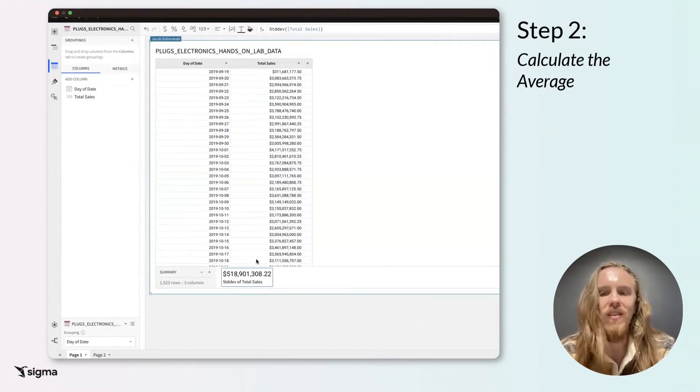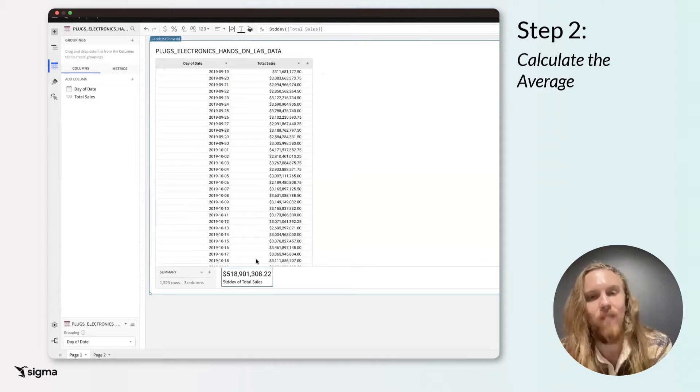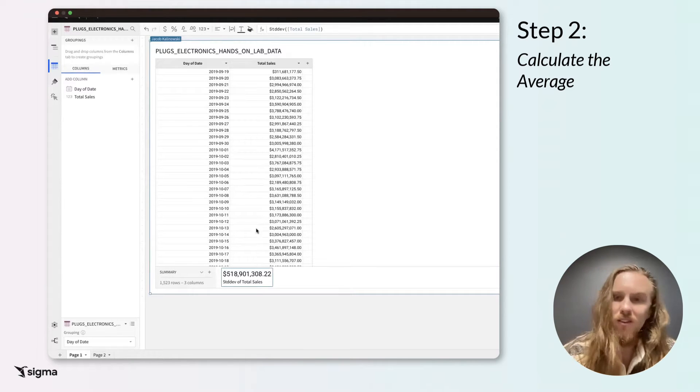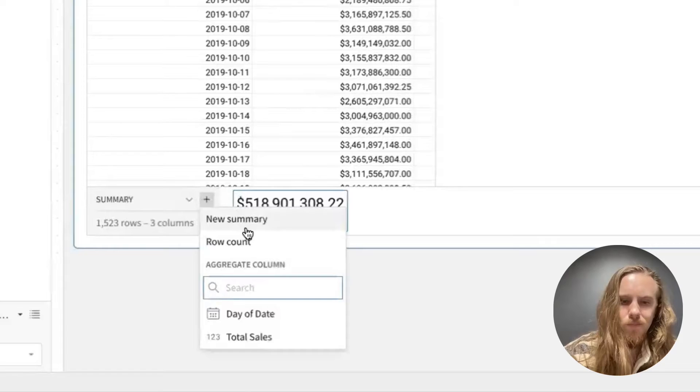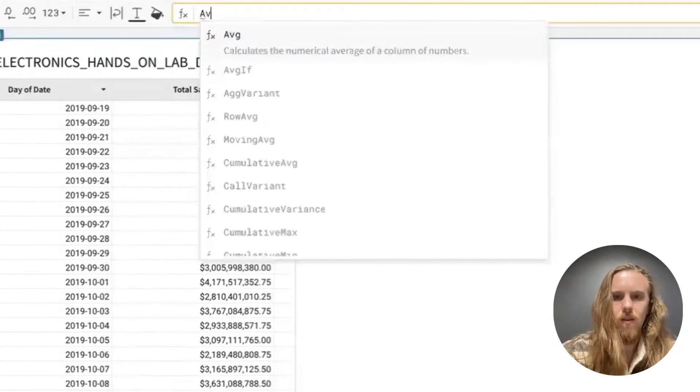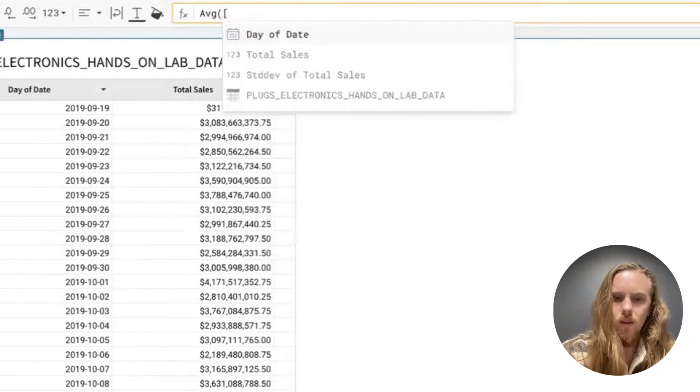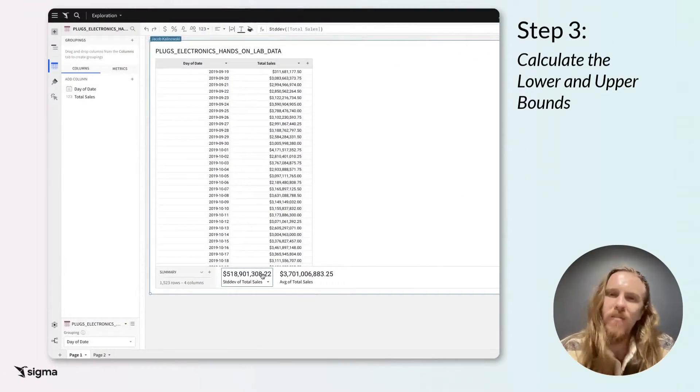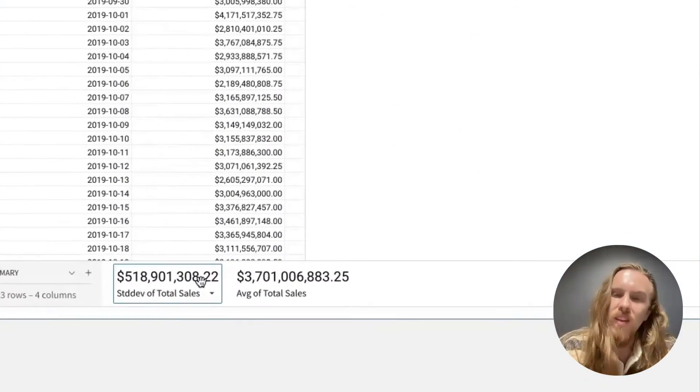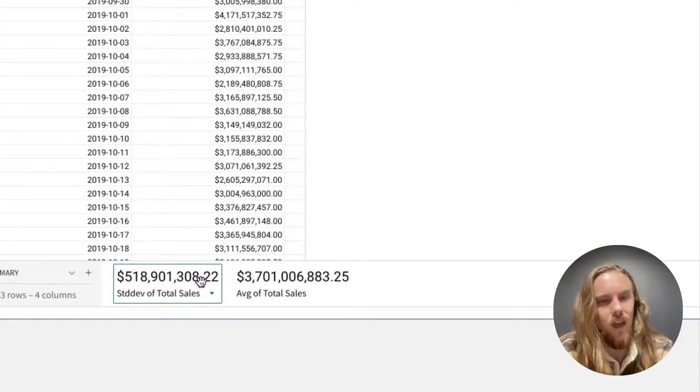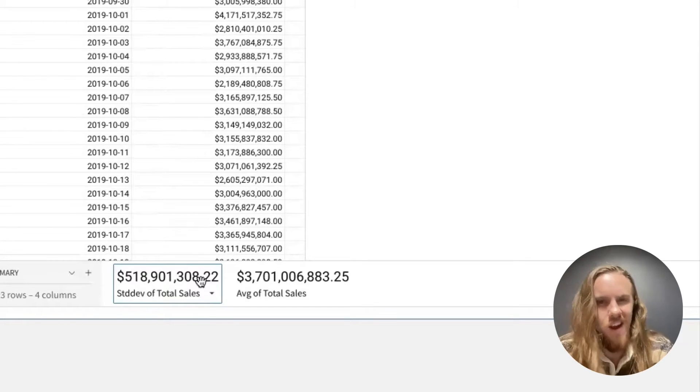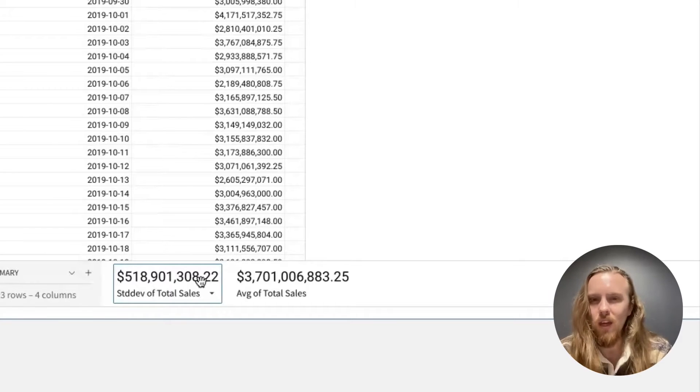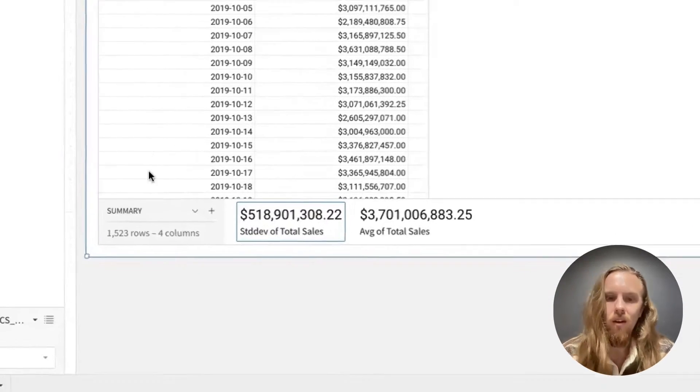Once we have the standard deviation, the next step is to find the average of your data set. In Sigma, you can use the average function for this. Now, how do we define an outlier? We have the standard deviation and we have the average of the data set.